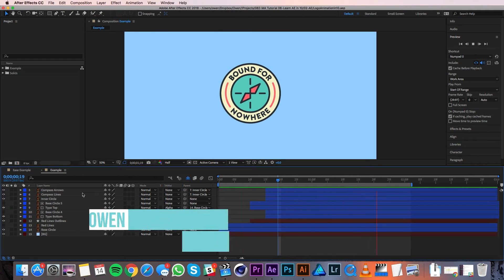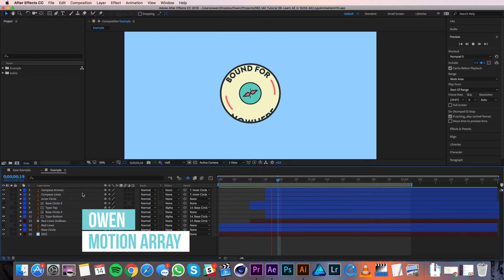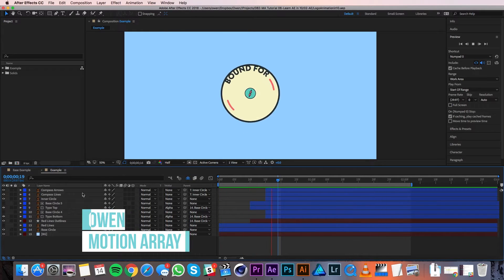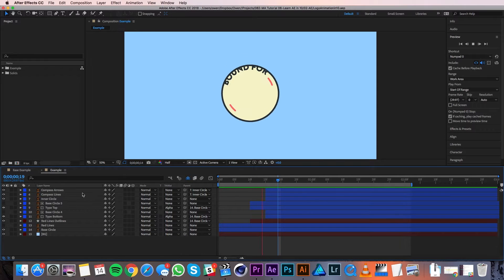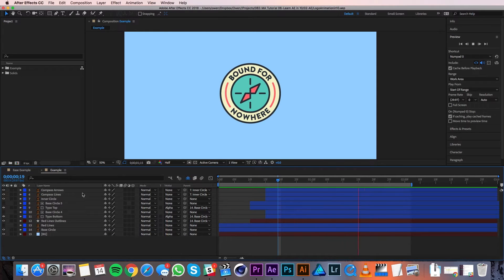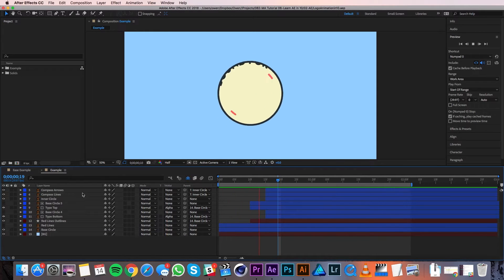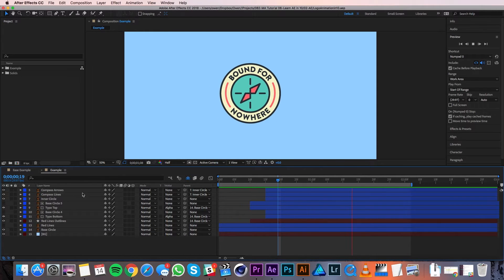Hey everyone, this is Owen with MotionArray and in this tutorial I'm going to teach you some of the basics of After Effects while I walk you through animating this logo. Alright, let's get started.